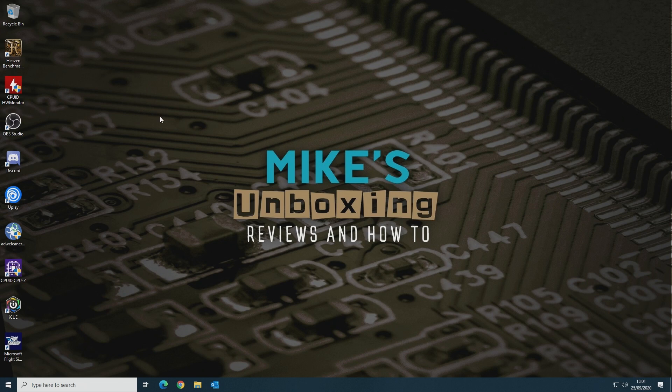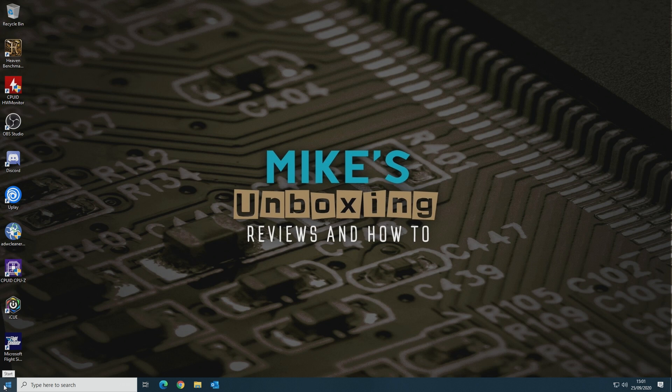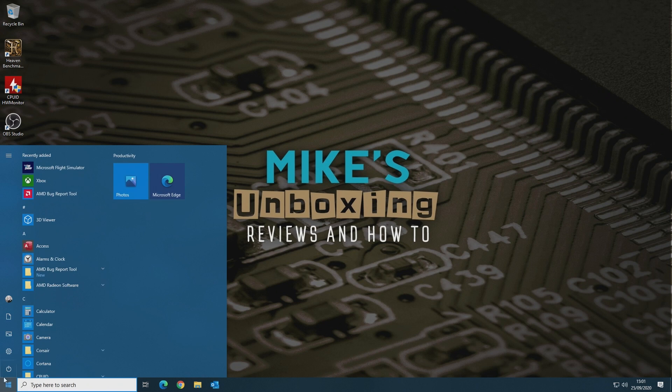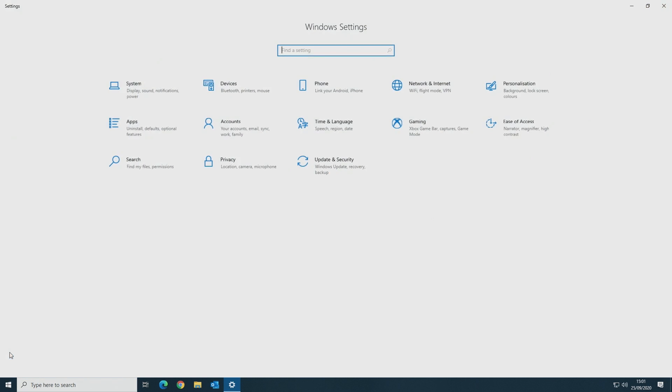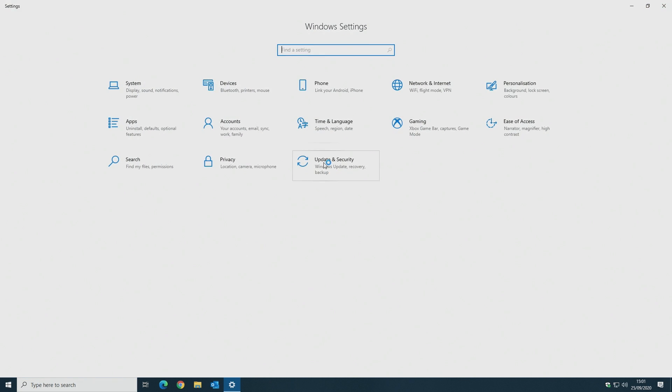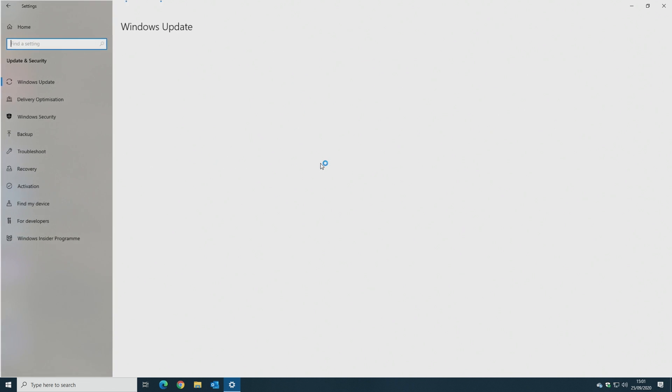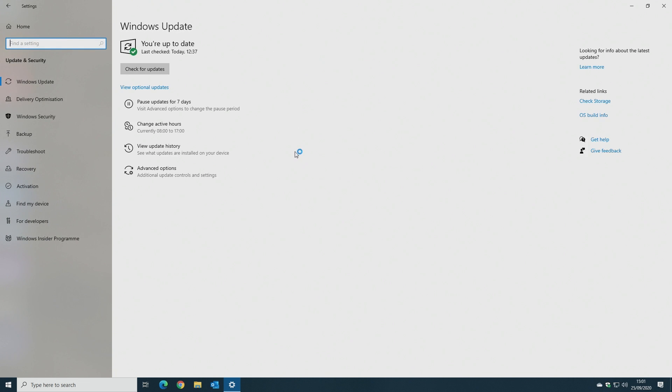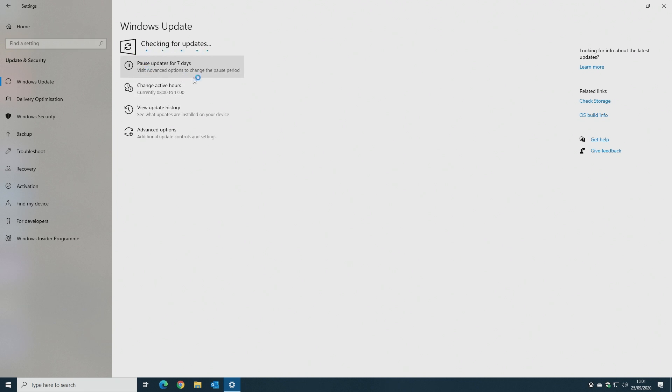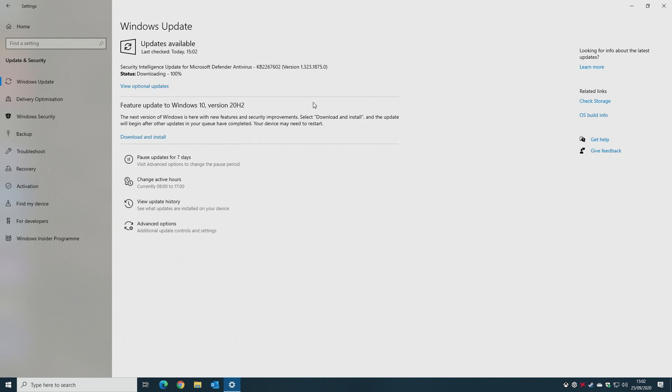Now once the PC is rebooted, what we can do now is click on the Windows start flag, then go into Settings again. Then go into Update and Security. And then at the moment it will say you're up to date, but click Check for Updates. This will take a little while.